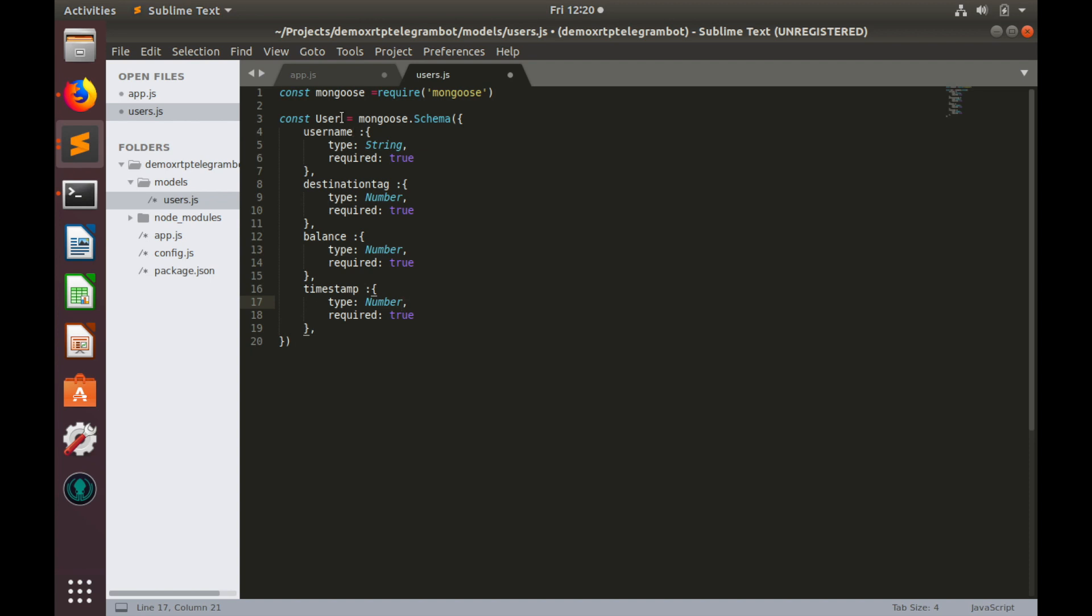But let's rename this variable into user schema. Perfect. And last but not least, we need to export all this.